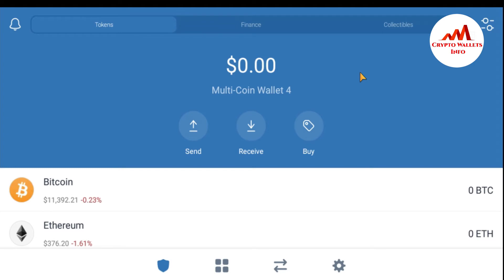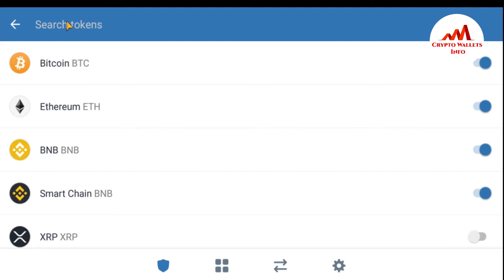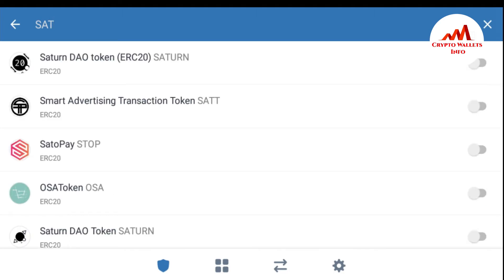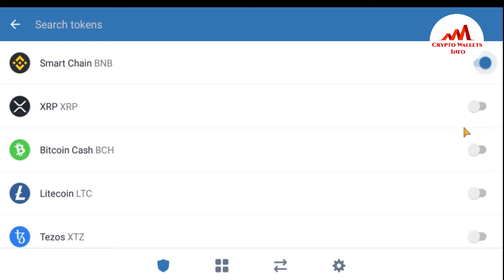The Trust Wallet mobile interface is open. If I want to add a custom token, first I want to search whether that token is available or not. I'll go to the option and search for the token. Let's suppose I want to add the Social Activity Token — SAT. I can see there is no SAT token available, so I need to add it manually.